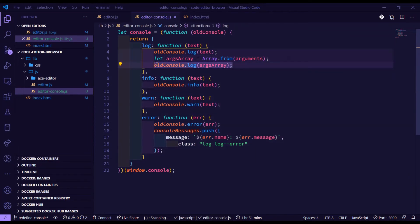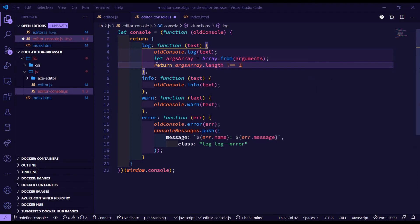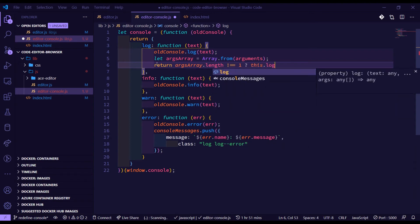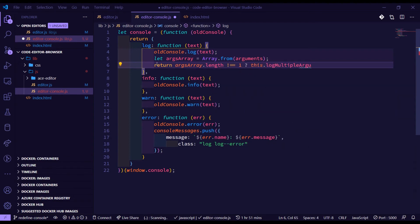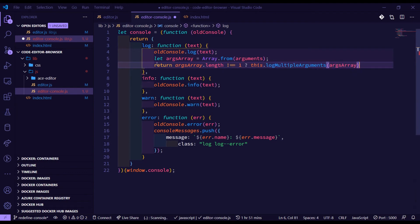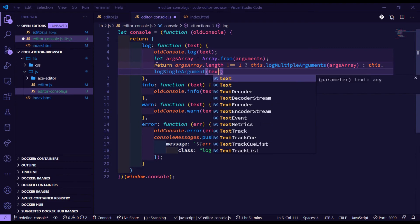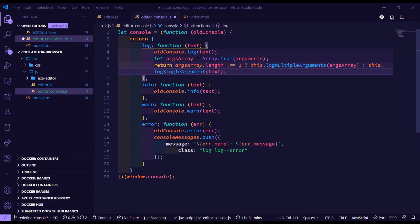So we're going to return a ternary operator: we look at argsArray and check if the length is not equal to one — meaning there are multiple arguments — then we call this.logMultipleArguments and pass through the argsArray. Otherwise we call this.logSingleArgument and pass in the text, since that text would just be the one argument.